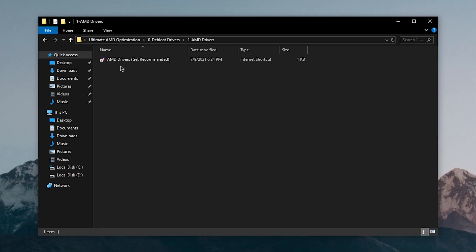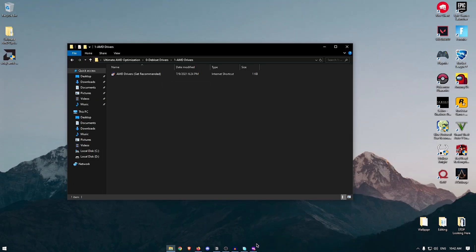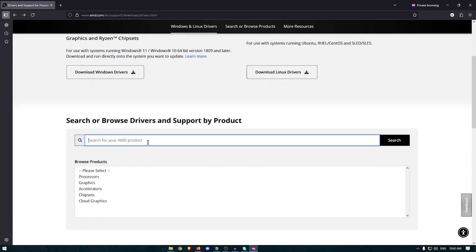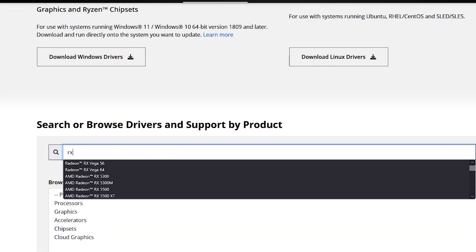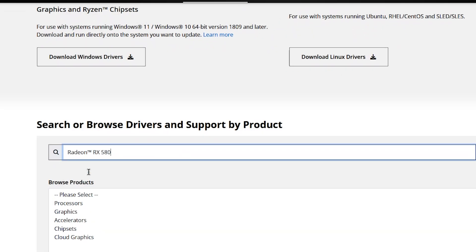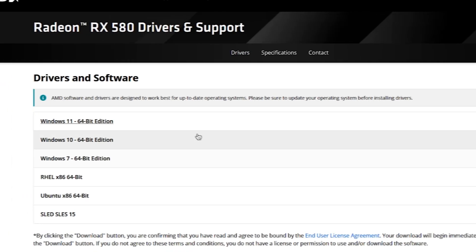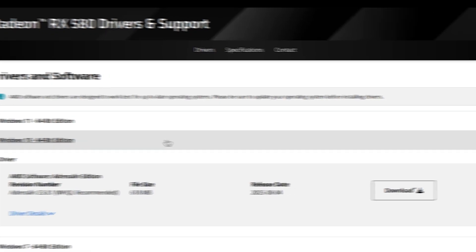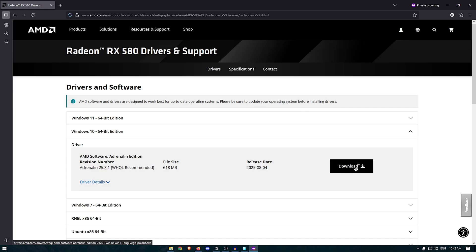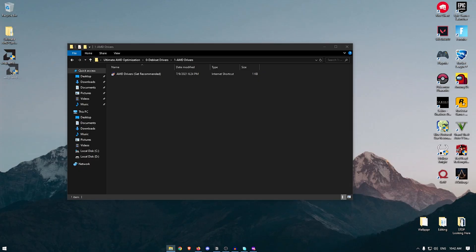Now that you've uninstalled your current drivers and restarted your PC, go into the AMD drivers folder and double click the link to open the AMD website. Scroll down and search for your graphics card — for example, RX 580. Click on it, hit Search, select your Windows version, and click the download button to download the latest driver.